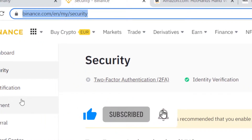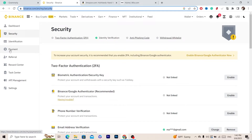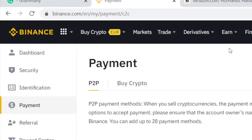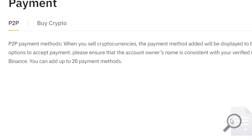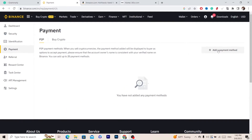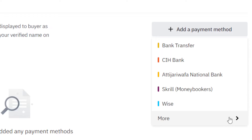Next you want to click on Payment — you can see it at the top left, it says Payment. Click on Payment. Next you want to click on Add Payment. This is very important — you have to add the payment method here, then click More.